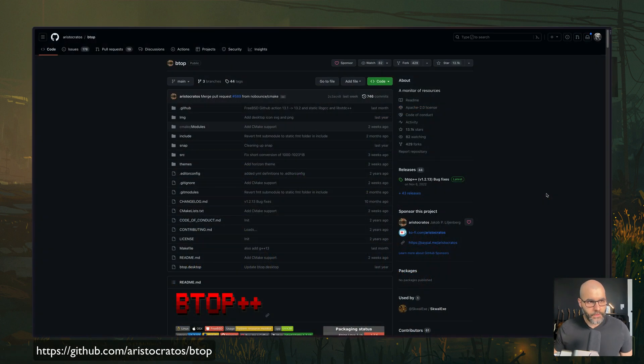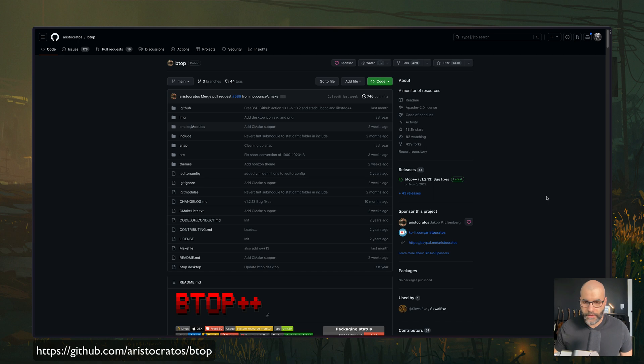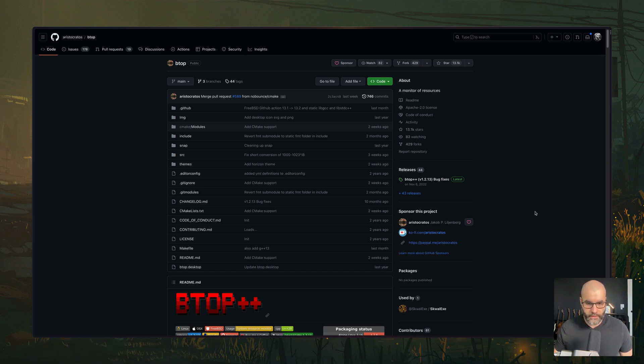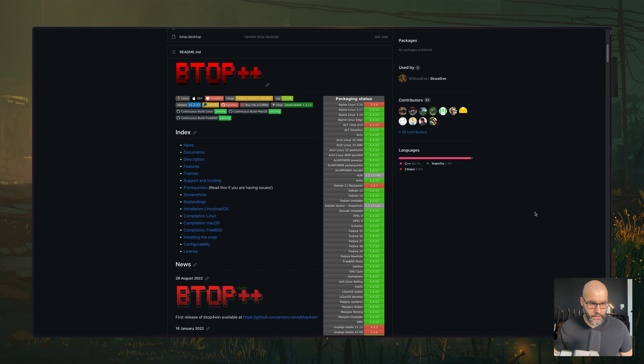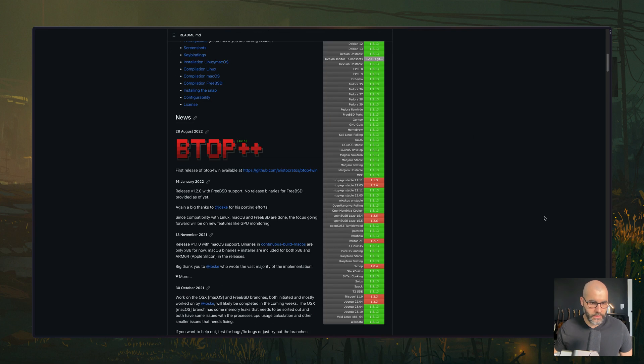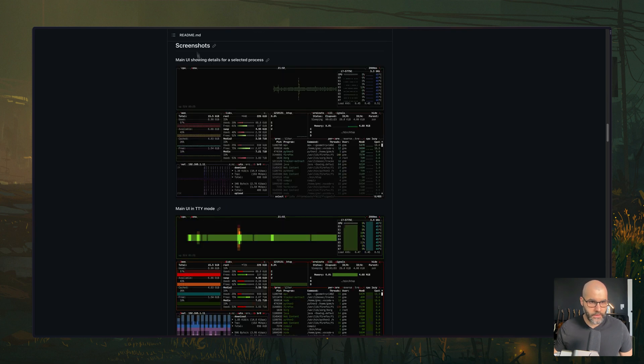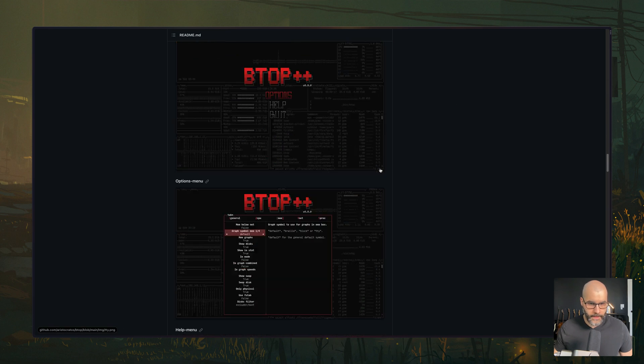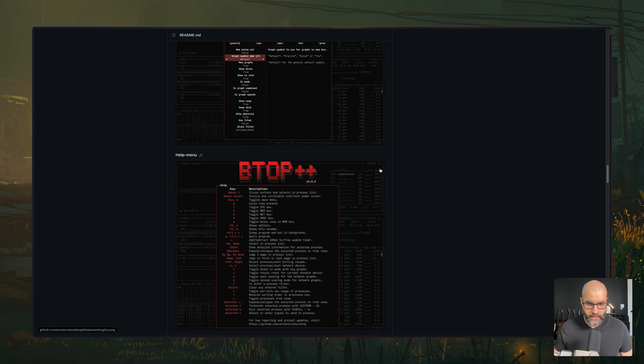The next tool is called BTOP and this one is similar to HTOP. You can essentially use it to see your resources on your machine. So if you visit this repository here and scroll down maybe to the screenshots here.